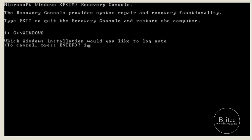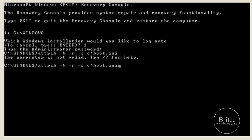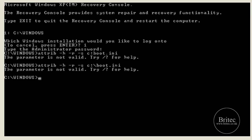Always try the hal.dll fix first since you won't know which issue you have. Then try the boot.ini fix if the first one doesn't work. Push R again to enter the Recovery Console, then Enter twice to get to the prompt. Now type: 'attrib -h -r -s c:\boot.ini'. If this returns 'wrong parameters', don't worry — just skip to the next step.